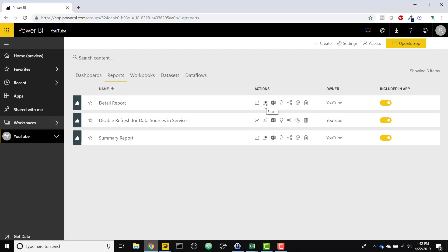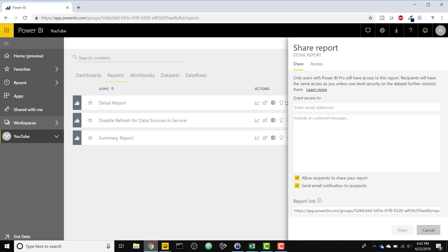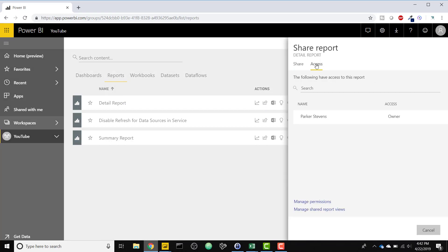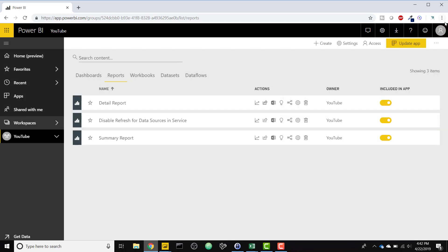But we don't do so with the detail report. So when we click share, you see that I have not provided access to that employee. So I'm the only one who can actually see that report. So I'm going to go ahead and log in with that employee's credentials so that you can see what they would see.